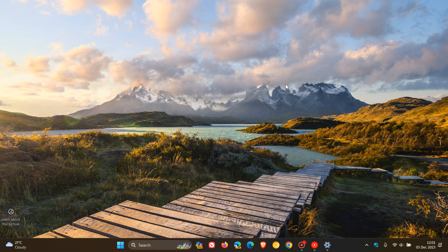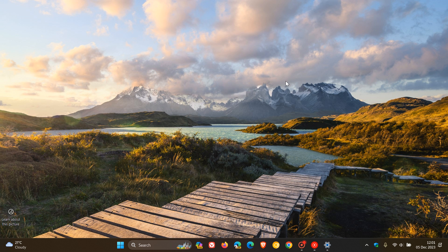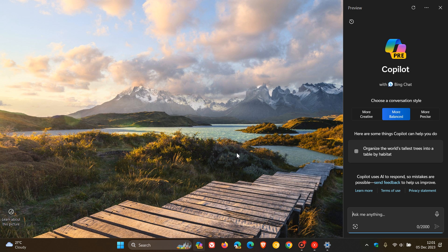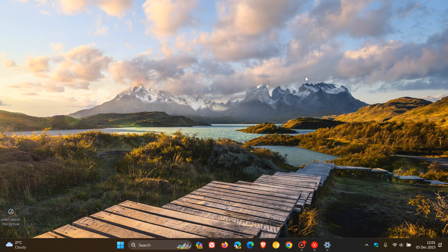Now just to go through the key highlights for this update. The first two key highlights are once again regarding Copilot, so quite a lot of attention being focused on Copilot with this update. The update improves how fast Copilot opens from the taskbar, and it also addresses an issue that affects the Copilot icon on the taskbar. Apparently it does not show as active when Copilot in Windows is open.